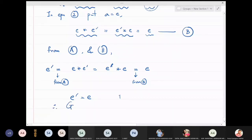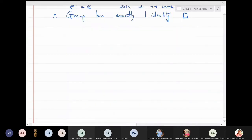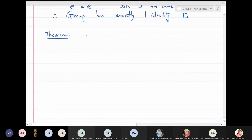Therefore both identities are the same, which means a group has exactly one identity. This completes the proof. We will now prove that the inverse of an element in a group is also unique. Theorem: the inverse of an element in group G is unique.